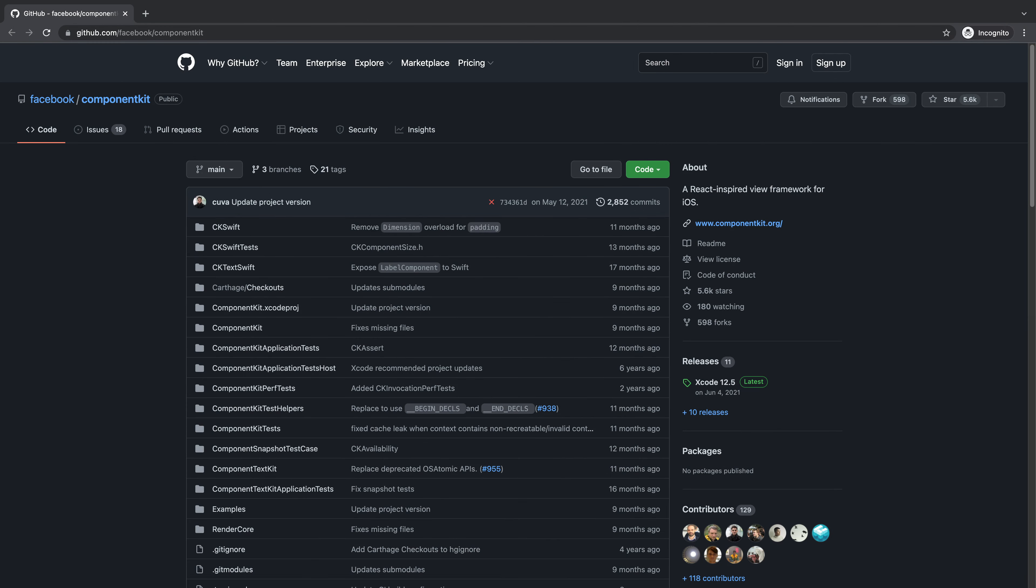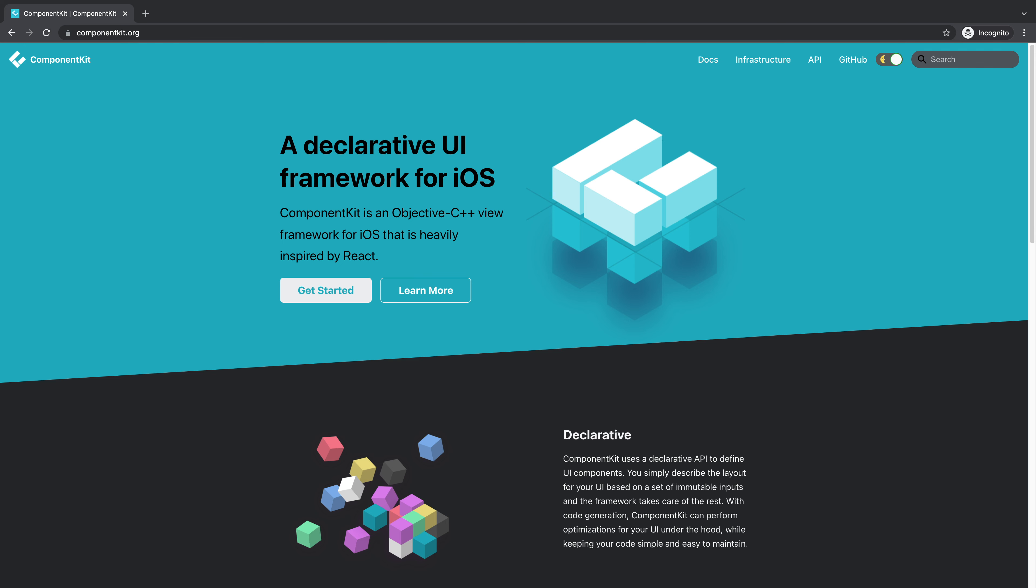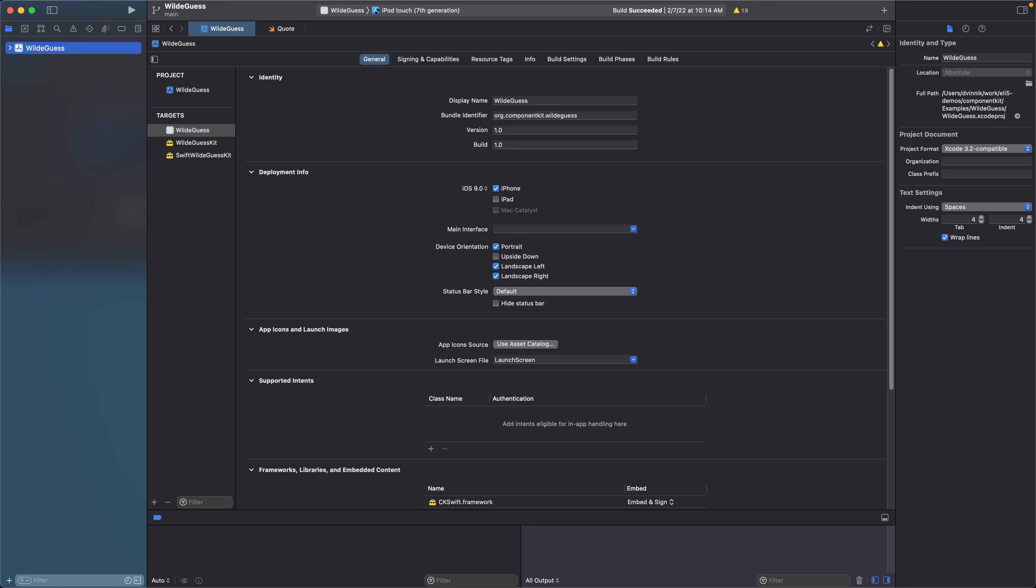Component Kit is a declarative UI framework for iOS. With widely popular UI component driven projects like React and React Native, Component Kit brings the same power of UI components to native iOS development.